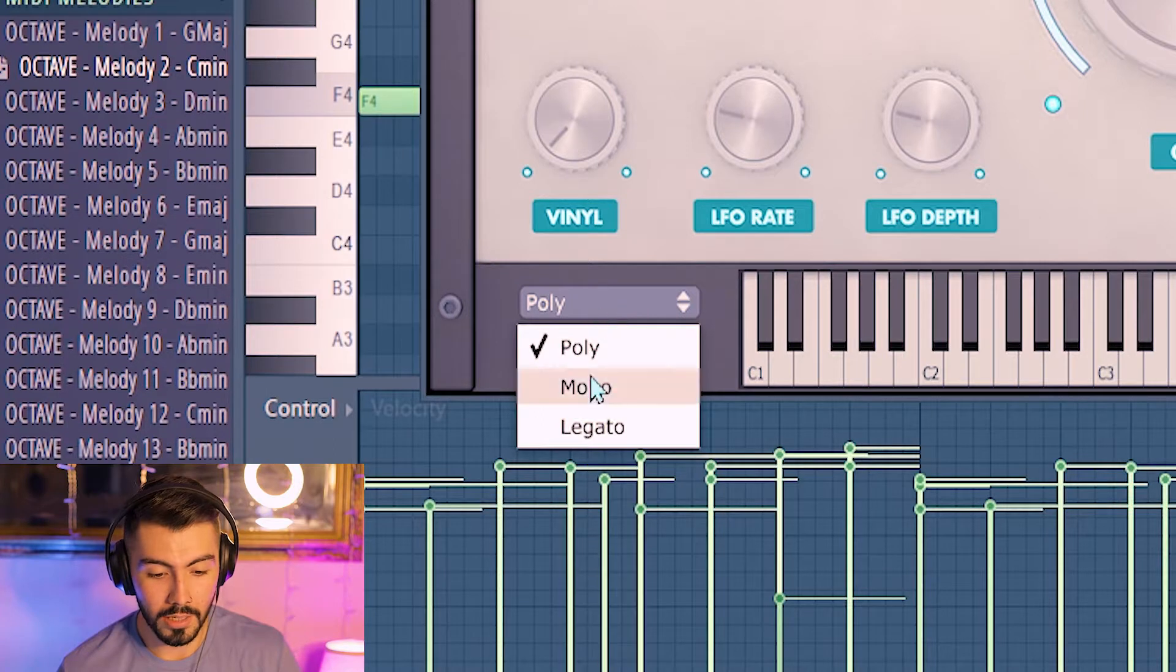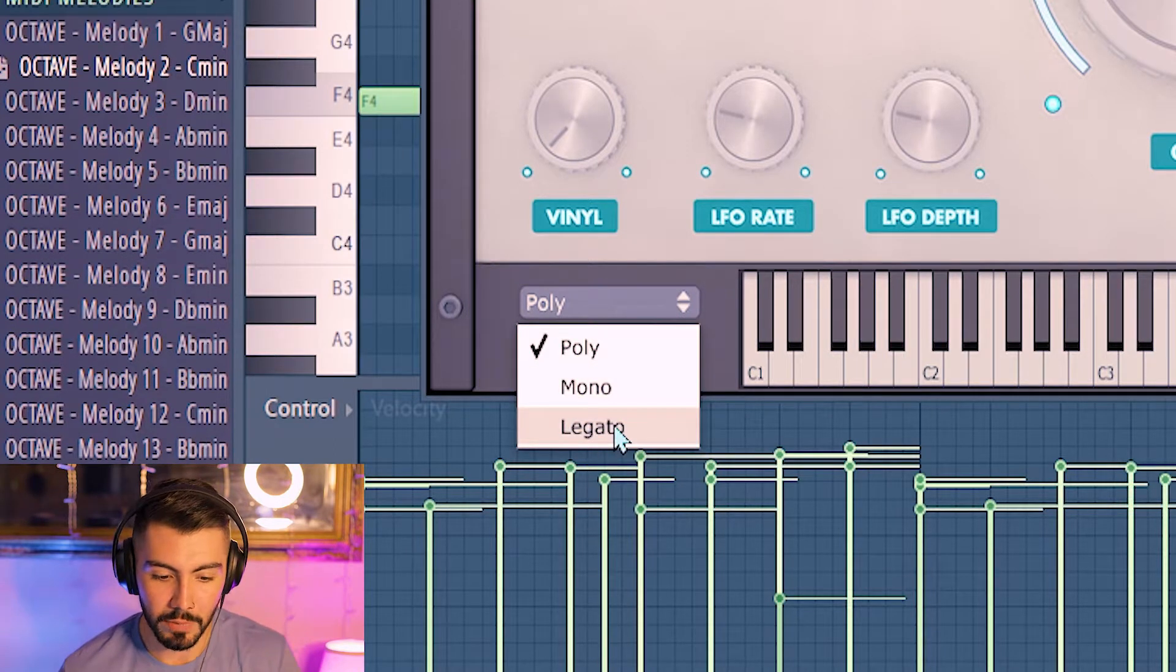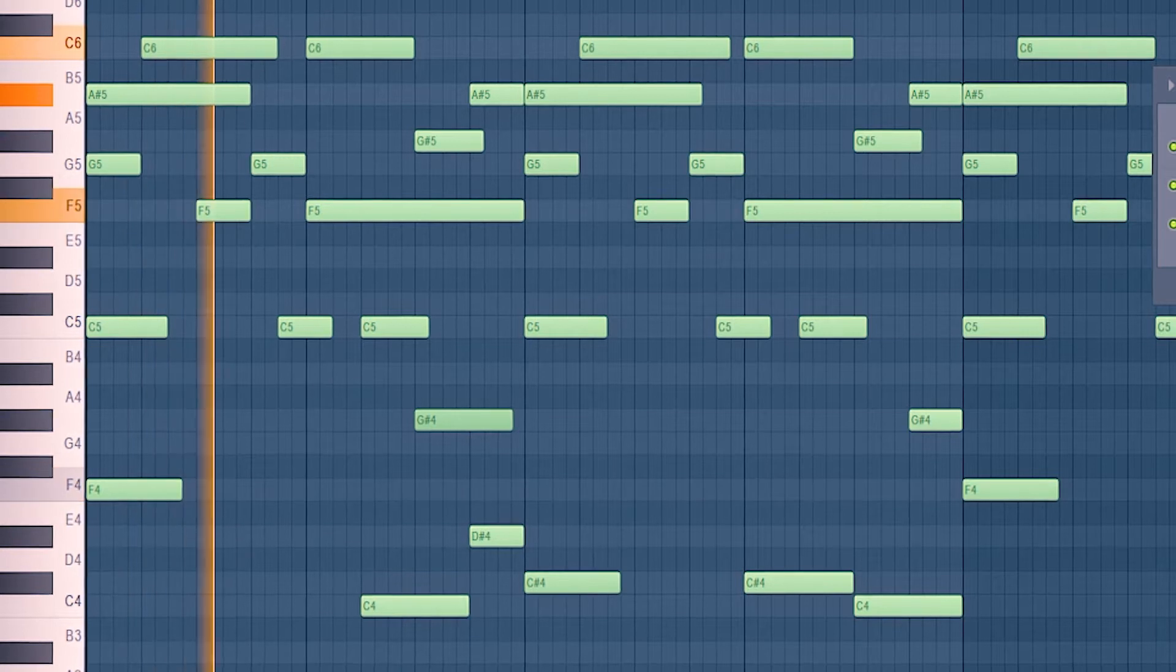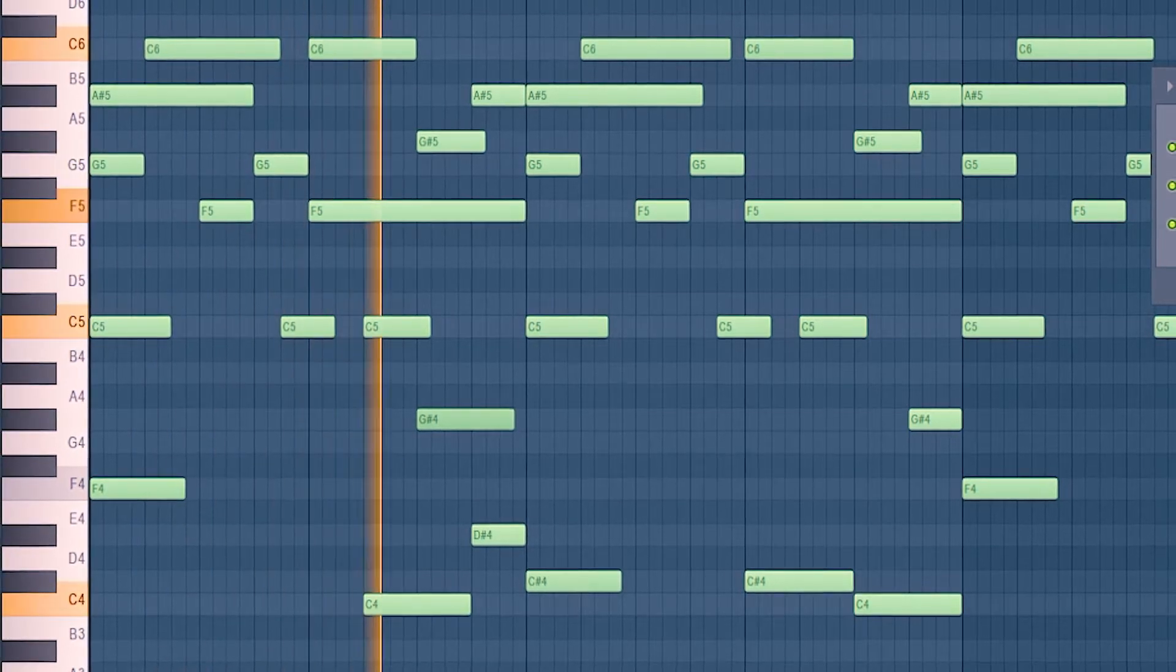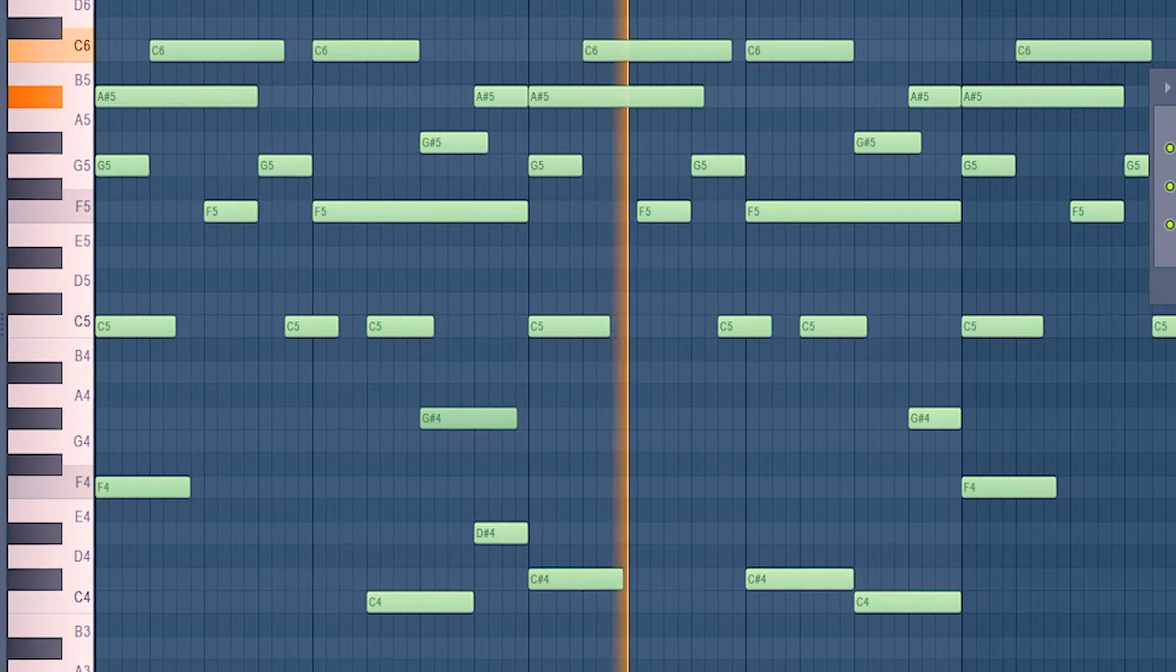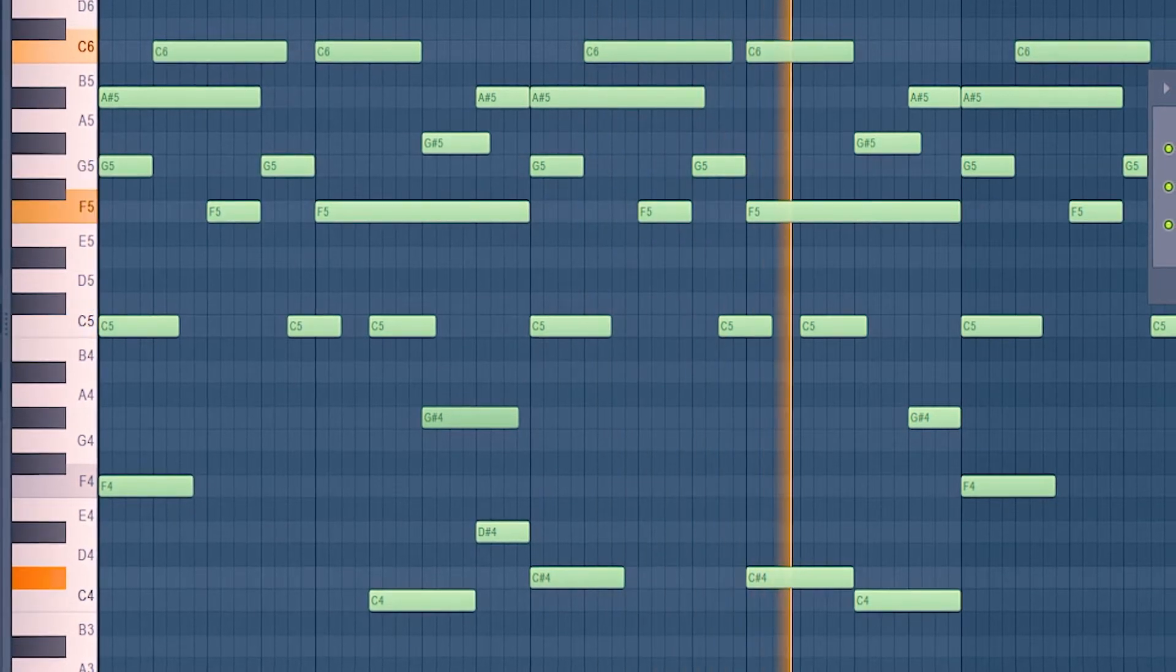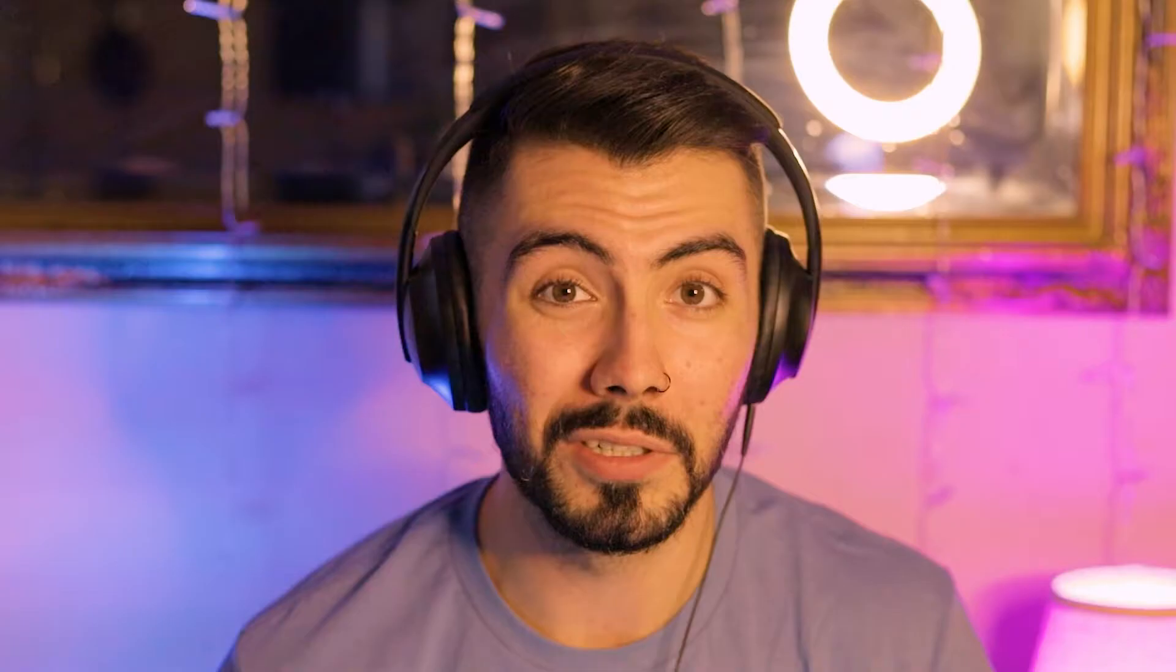But then just experimenting inside of the VST, I saw a little tab in the bottom left corner right here called Poly, Mono, and Legato. And this Legato tab really changed this melody. Really, that's actually really, really cool.